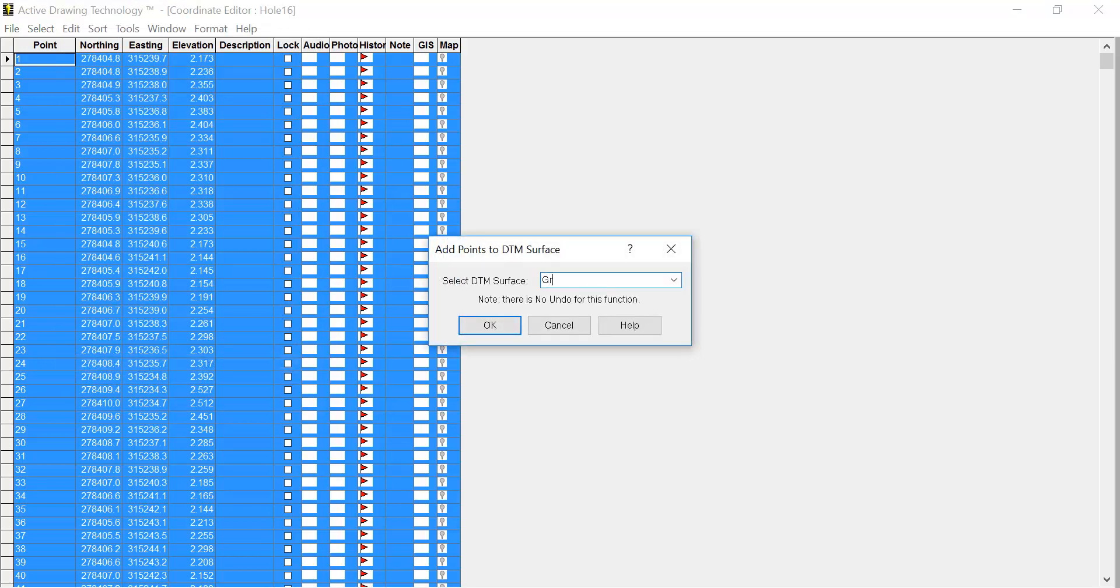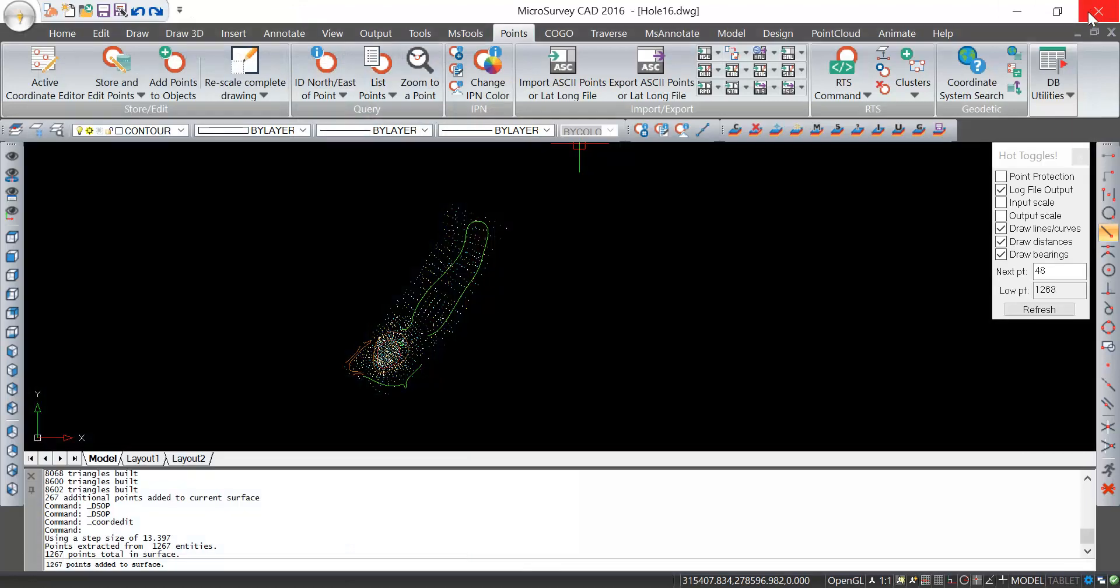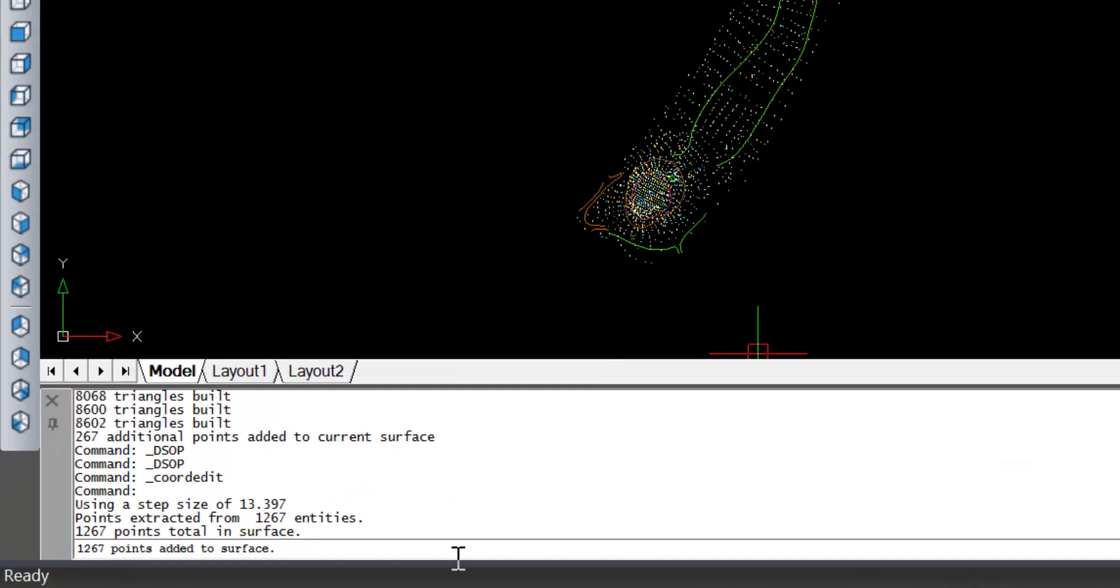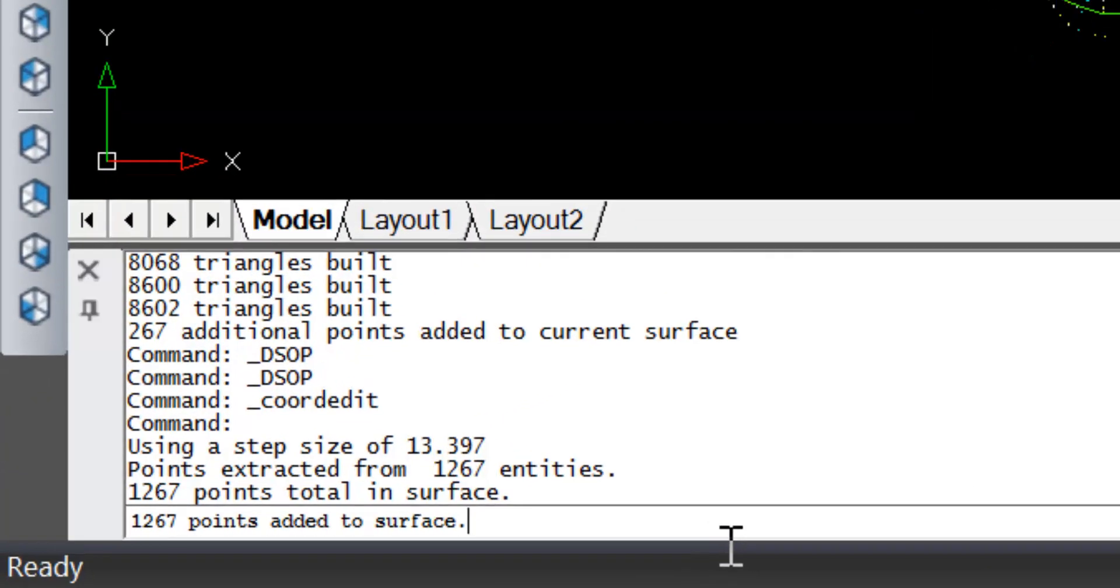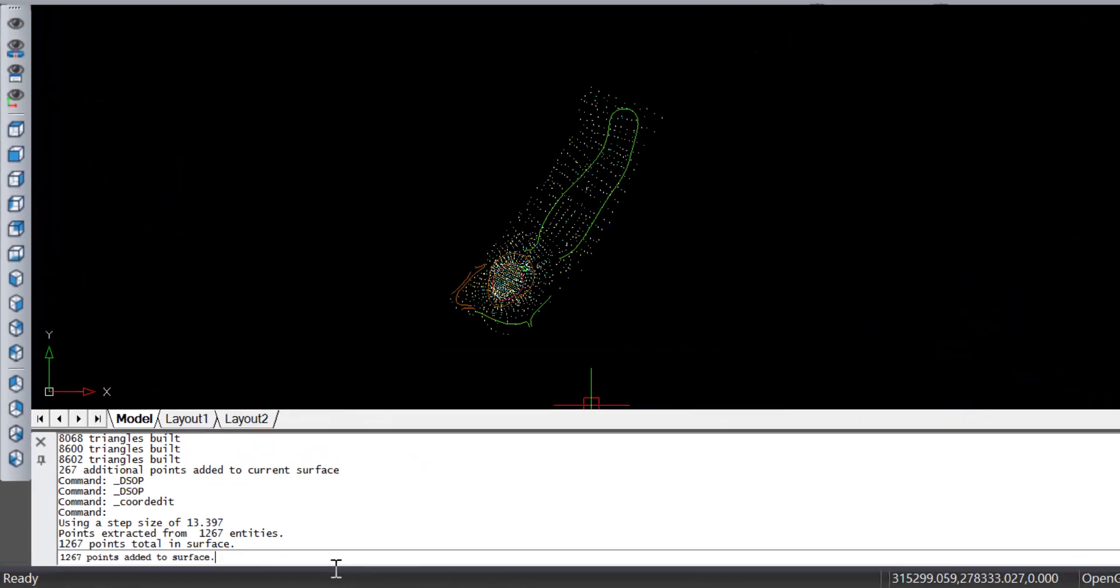So here I can tell it I want to create a surface called ground. I'll pick OK. When I close it down, in the command line I can see the same thing that happened before. It's added 1,267 points to my surface.